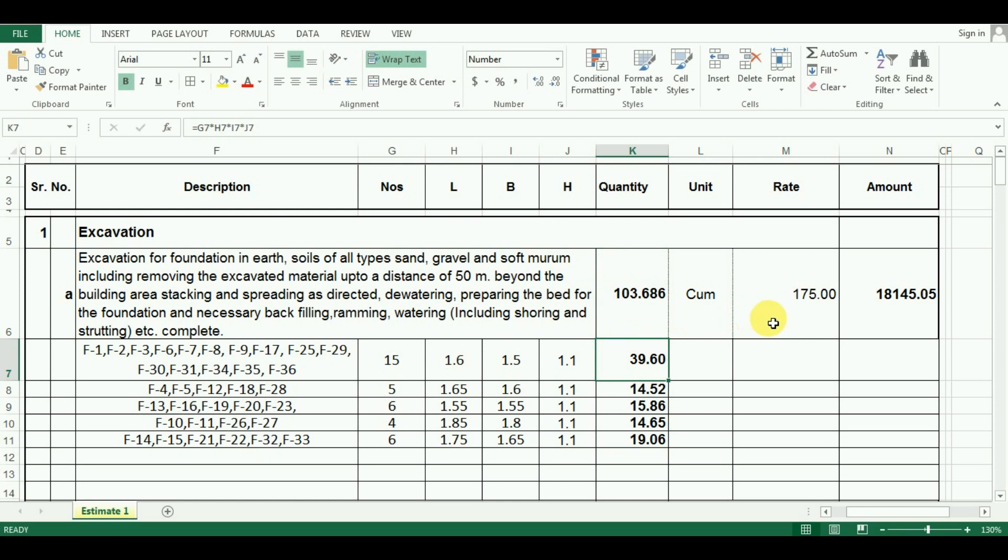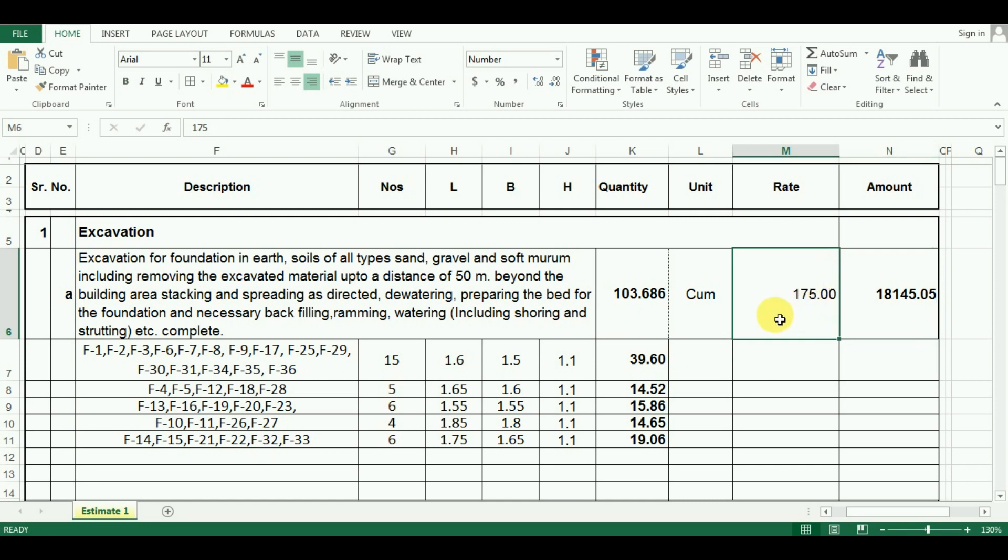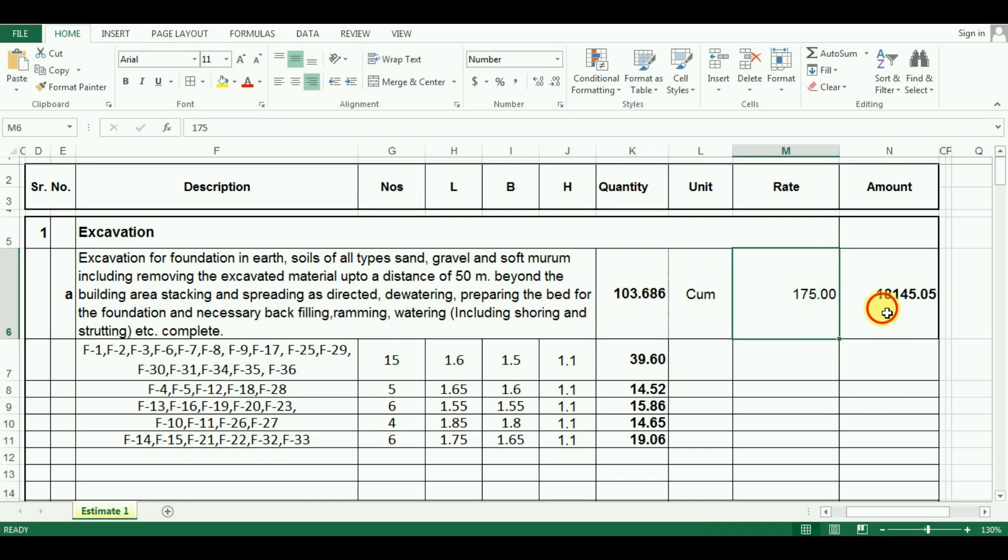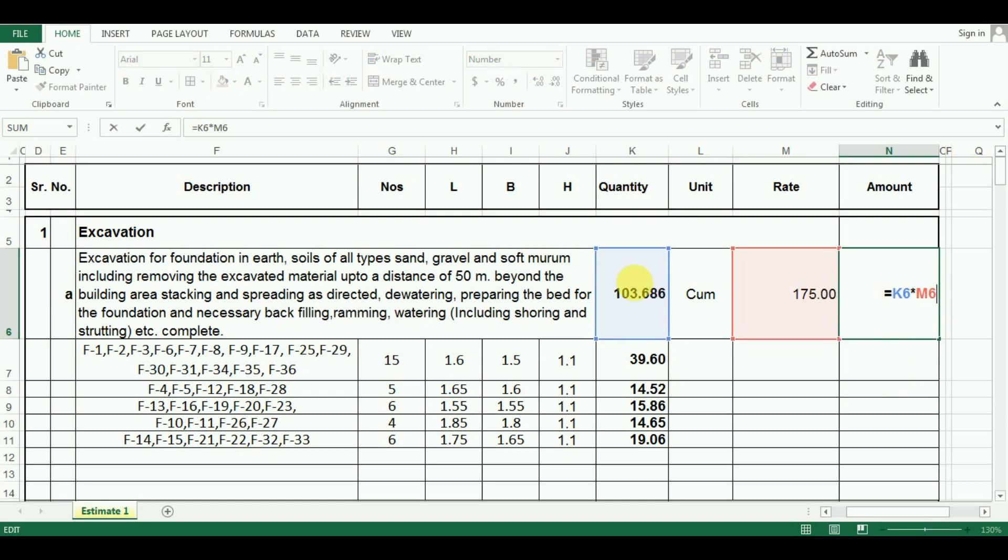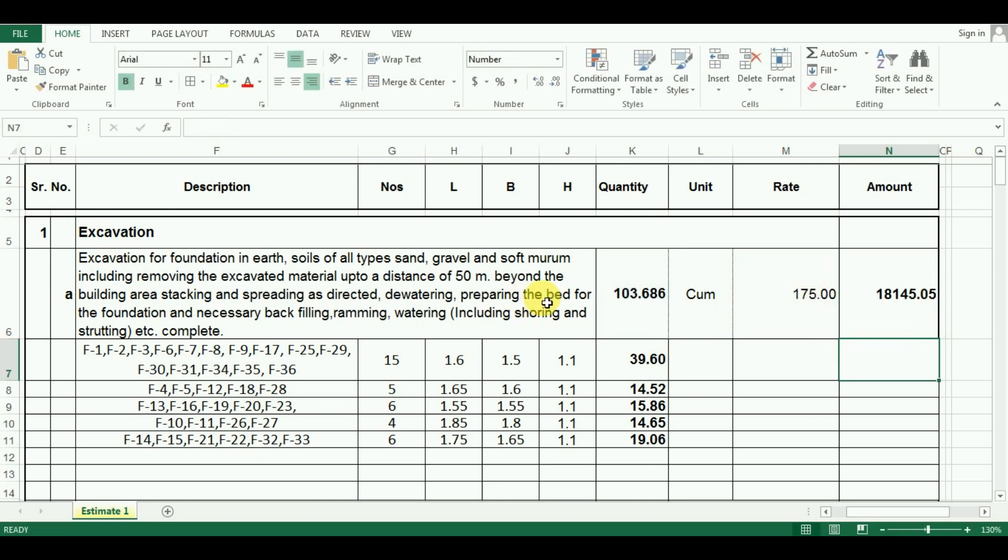Now I will calculate the amount of money required for excavation. I have taken the rate of excavation per cubic meter as 175 rupees per cubic meter. You can take the rate as per your locality. To calculate the total amount in Excel just multiply the quantity by its rate. So the formula in Excel will be equals to the quantity multiplied by its rate, that is cell K6 multiplied by cell M6. In this way rate is also calculated in Excel for excavation.